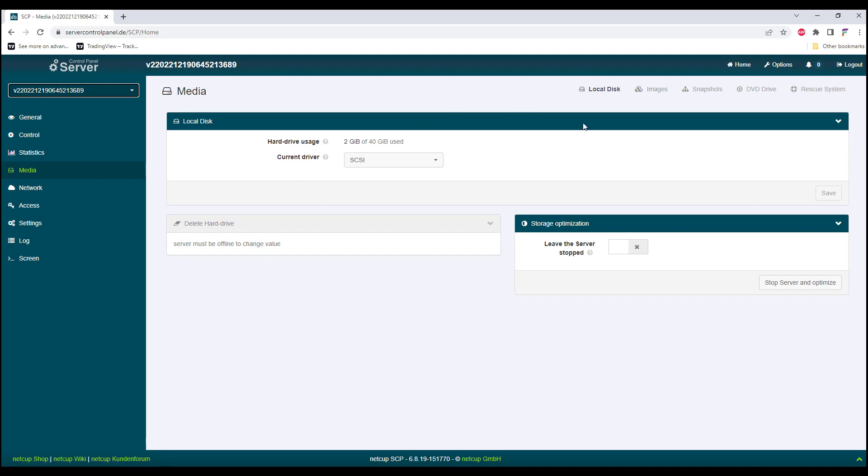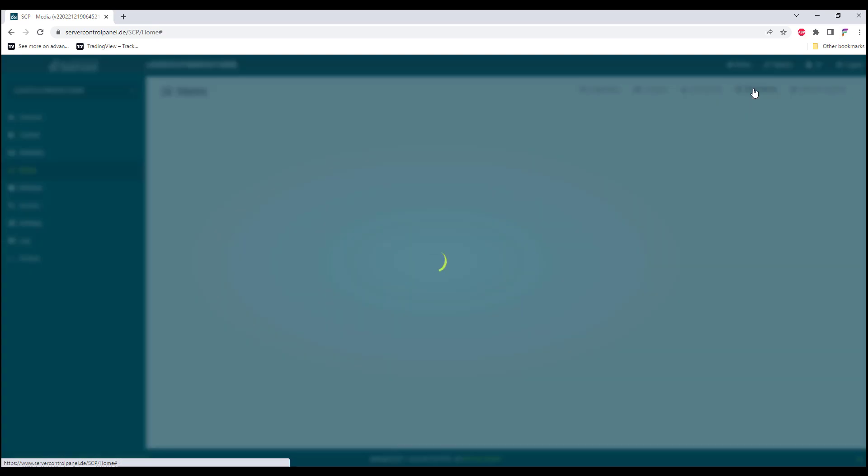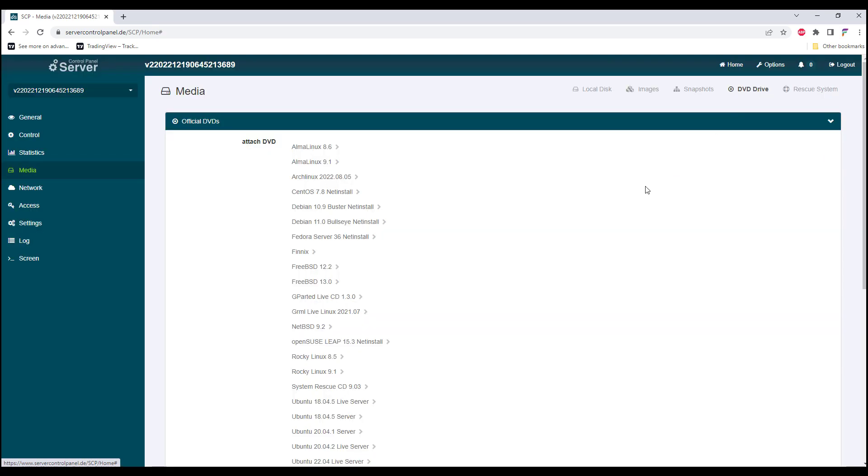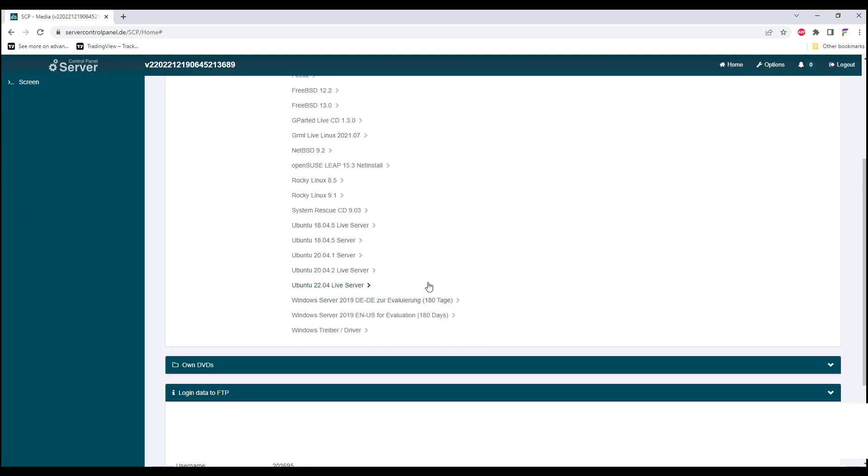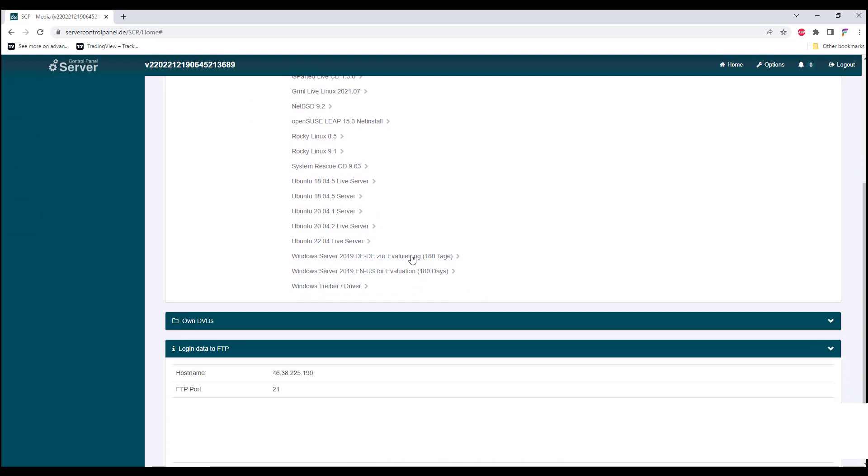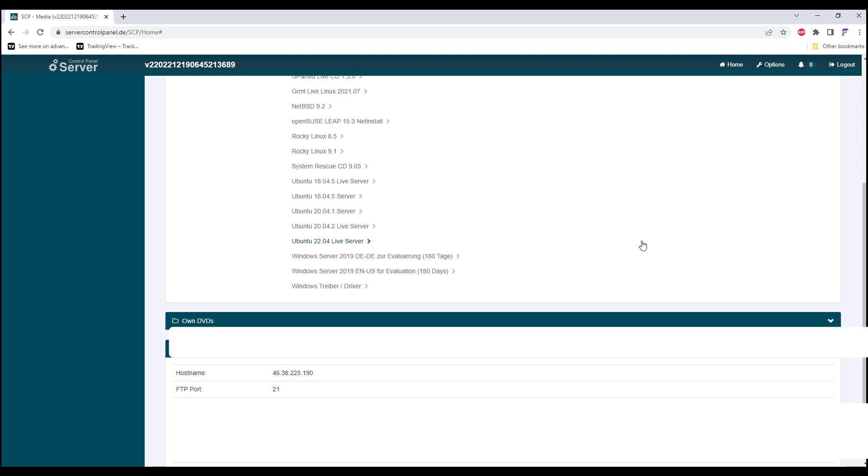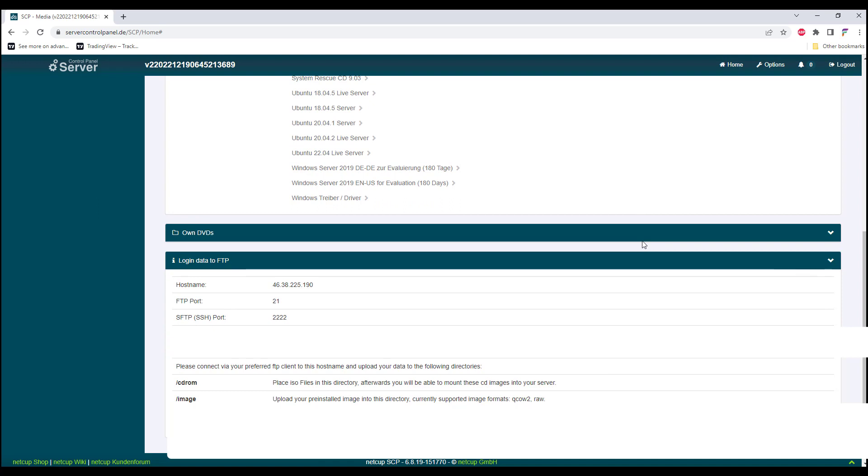Once you're on the Media, select the DVD drive. Right here you have the option to select the ISO file which is provided by NetCub, but it has only a 180 days evaluation. For this case, we'll be uploading our own ISO file into the VPS using the FTP information provided.